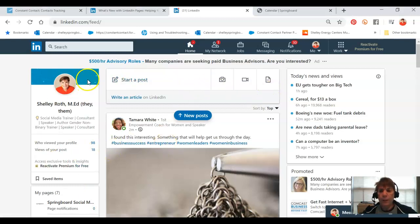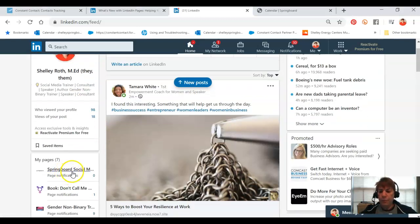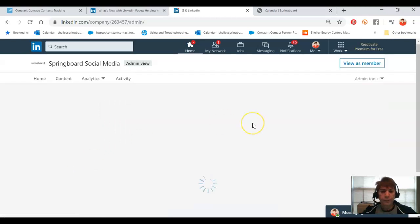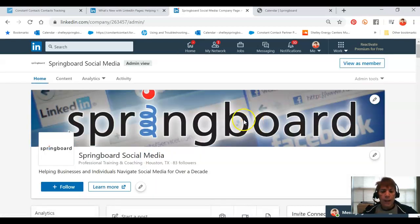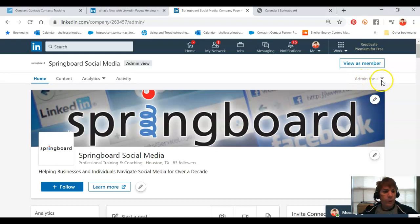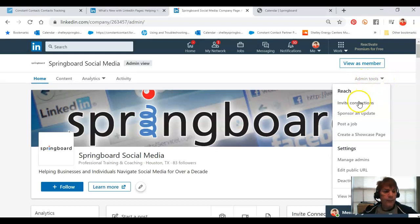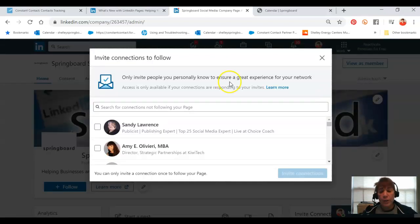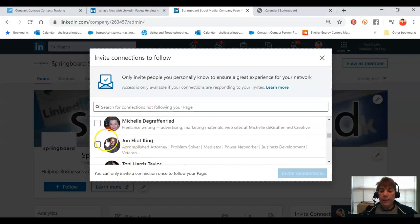Here I am on my home page. I'm going to go ahead and go over to my springboard page, and up at the very right as the administrator of the page, I'll see the dropdown, click invite connections, and there they are.